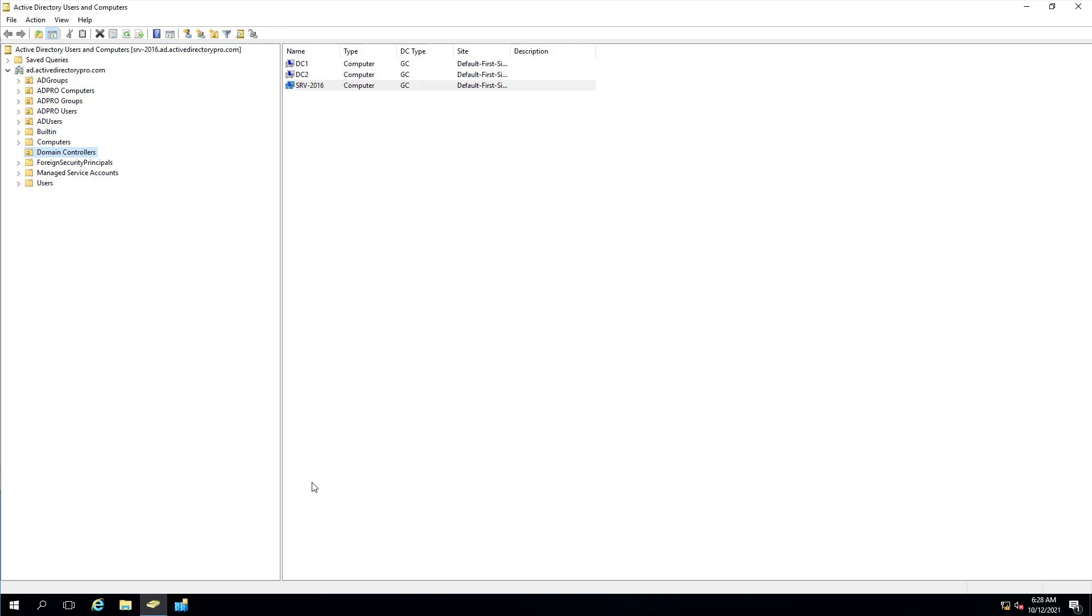In this video I'm going to walk through how to demote a domain controller. I'm also going to show you how to manually remove a domain controller. You would only use that option if the domain controller is dead or you can't access it.